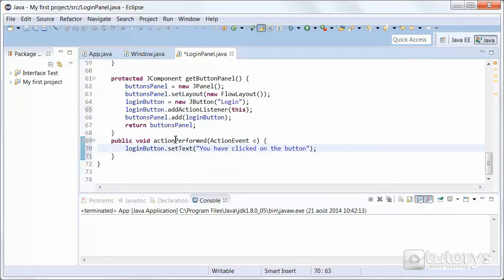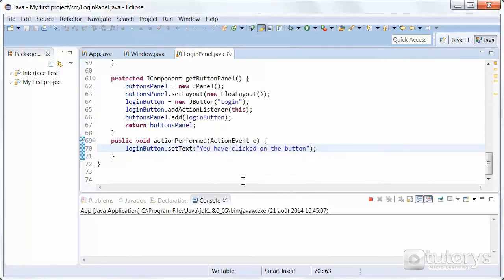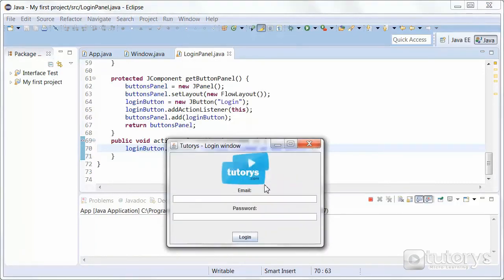So that's our actionPerformed method — that's been done. Let's test this: you can see we have our button 'login'. If we click on the button, it now says 'you have clicked on the button'. So that's how you use a listener in Java.